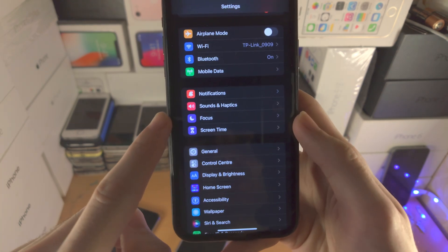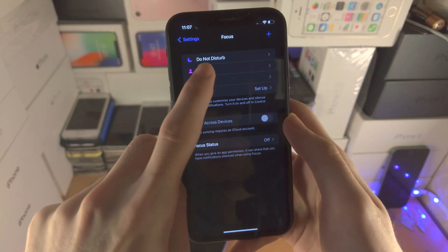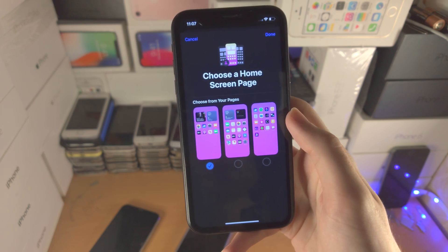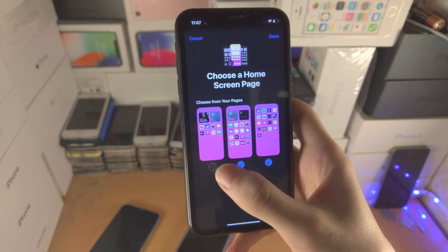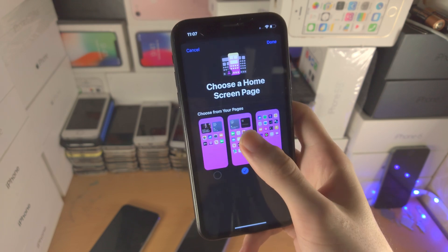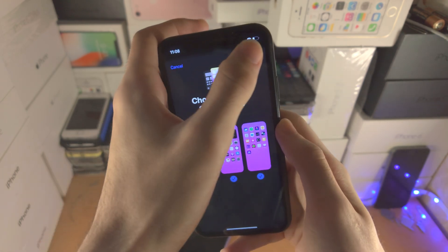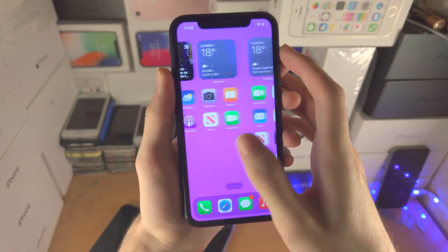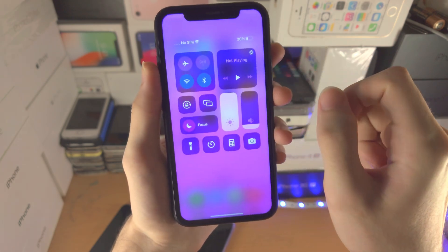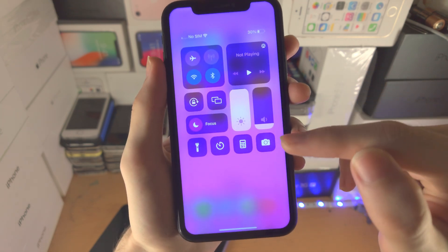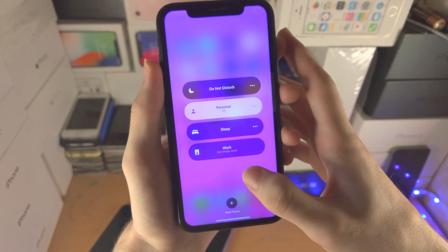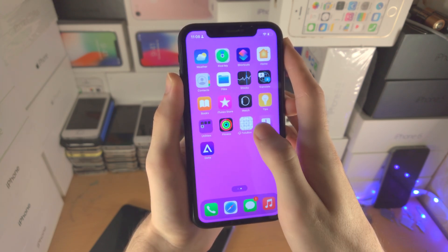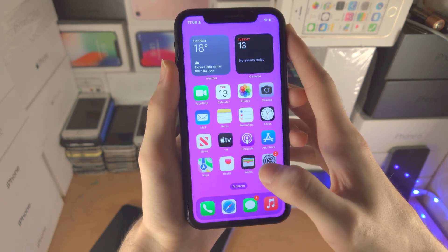On top of this, go to Settings and find Focus. Tap on your focus mode, then tap Edit on the right — you can actually select which home screen pages show up during that focus. So I'll select this page and this page for my Personal focus, meaning this third page will not show up. Right now I have all three pages, but when I activate my Personal focus you can see the page with King Charles is removed and we only have two pages.